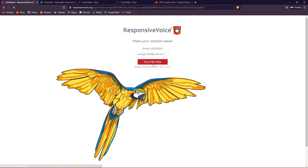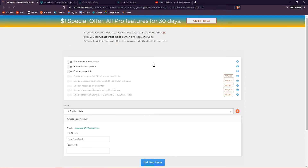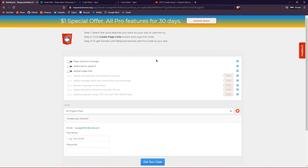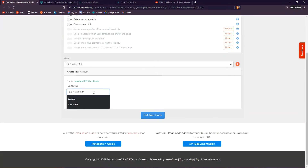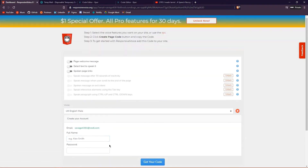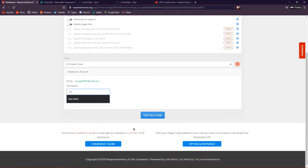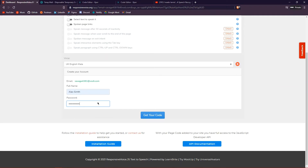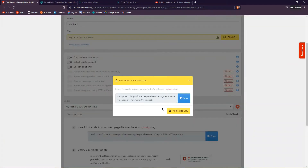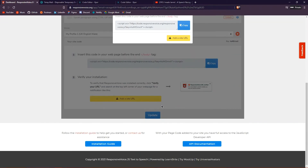I can just paste the temp mail address in — I didn't even have to use my own email and I won't be spammed. Enter a full name — I'll just use 'Alex Smith' — and then enter a password. It can be anything; you don't need to log back in once you're done. Then click 'Get Your Code.'